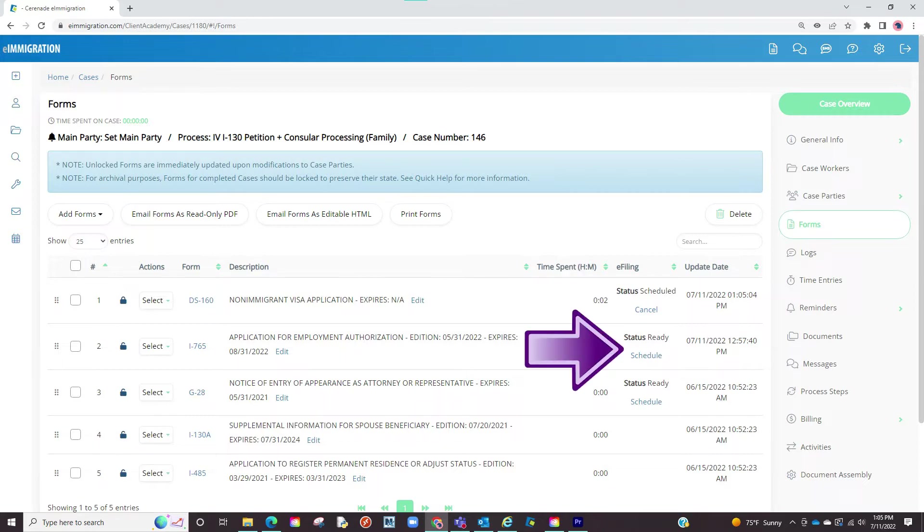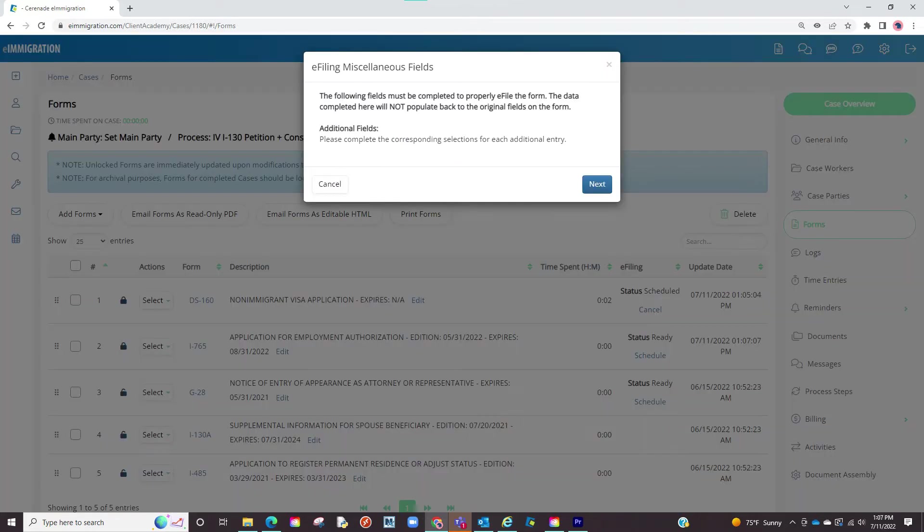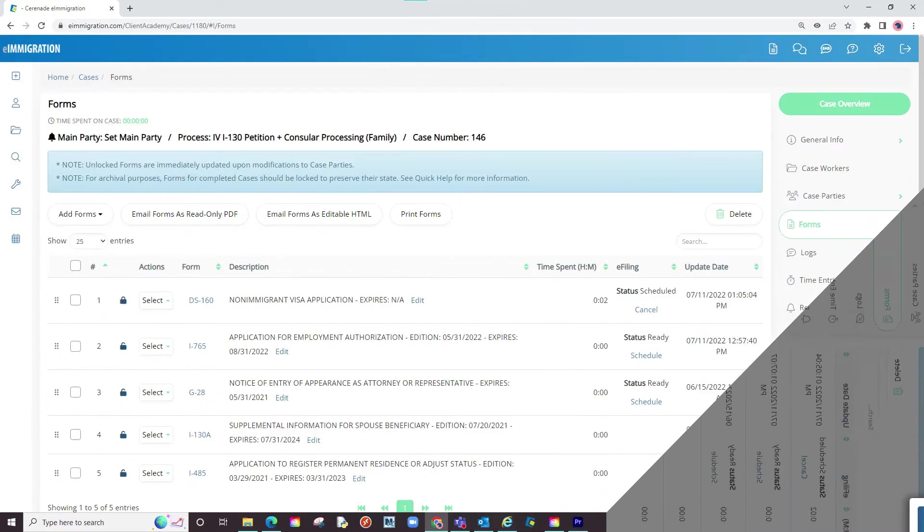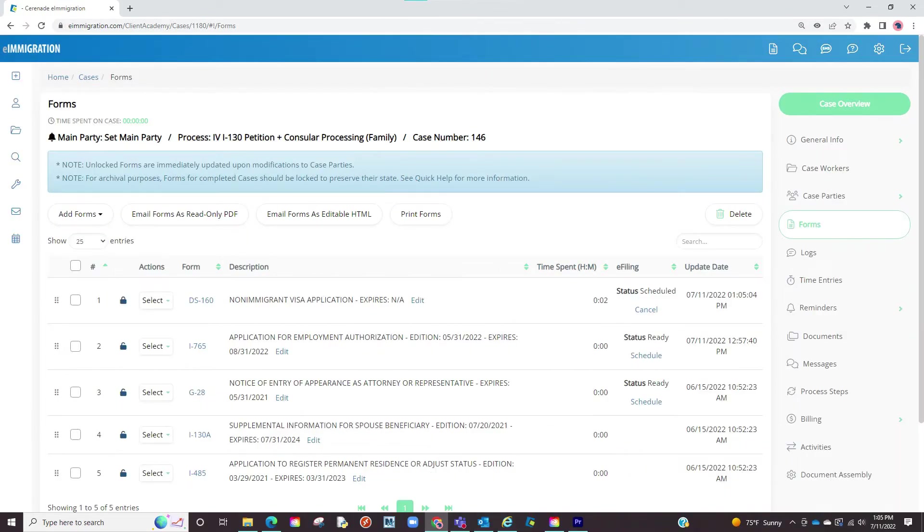In certain forms from the USCIS you will see a pop-up in which you need to address additional questions to eFile properly. On the description of this video is another video that goes over this. However with DS-Forms we will simply click on schedule and we have now sent this to our eFiler application.